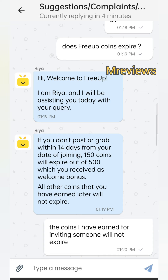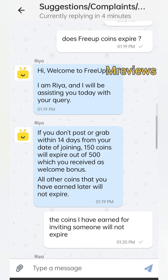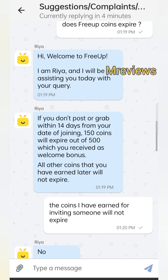If you don't post or grab within 14 days from your date of joining, and after those 14 days you have not sold or bought anything, then 150 coins will expire — the 150 coins which you received as a welcome bonus.